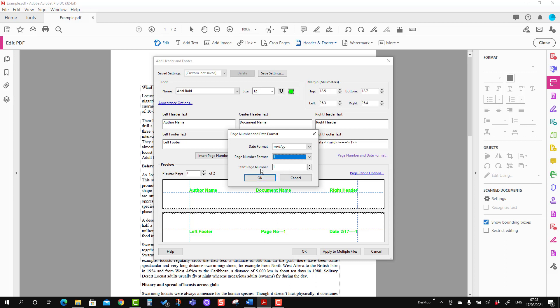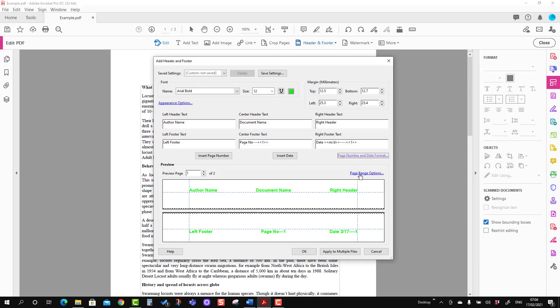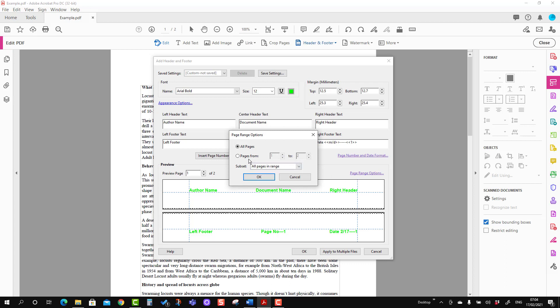Here is another option: to start from which page number. You can start from page number one or two — here we have two pages. You have to define the page from where you want to start. I'm going to press OK. You can also choose the page range option: you can apply the header and footer to all pages, or select from page number one to a certain number of pages, or select only even or odd pages. It gives you another option for how to place the header and footer in the whole document.